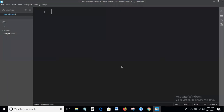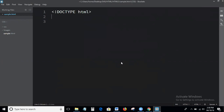Now I am writing a simple basic HTML file. First you write DOCTYPE html — and once again, DOCTYPE html is not a tag, it is an instruction to the browser about which type of HTML code you are writing in your HTML file.